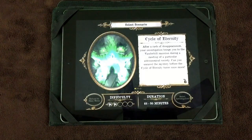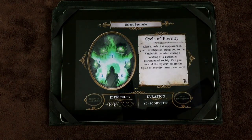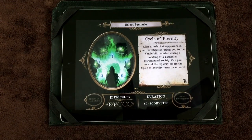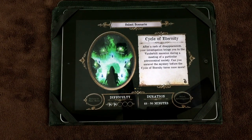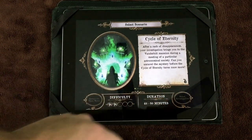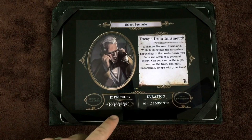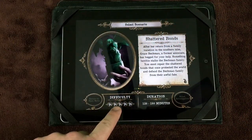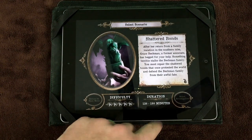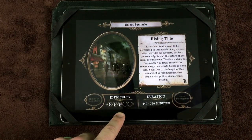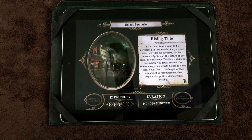From the app's main menu, press New Game and decide as a group which scenario to play, noting the estimated time and difficulty of each. Difficulty and duration vary considerably: Cycle of Eternity is 2/5 difficulty, 60–90 minutes; Escape from Innsmouth is 4/5 difficulty, 90–150 minutes; Shattered Bonds is 5/5 difficulty, 120–180 minutes; and Rising Tide is 3/5 difficulty, 240–360 minutes.